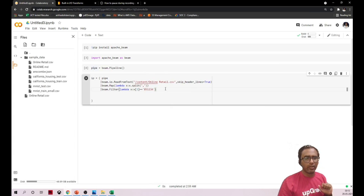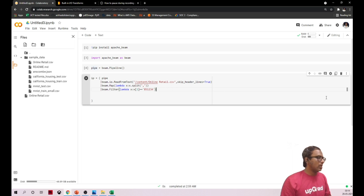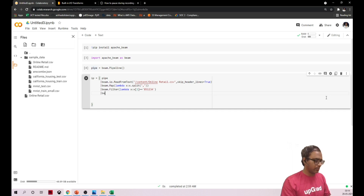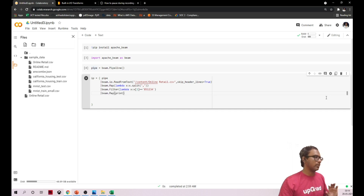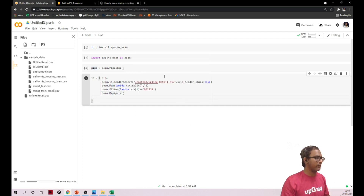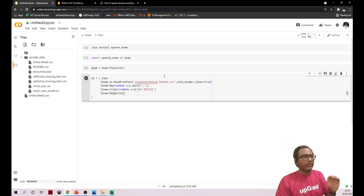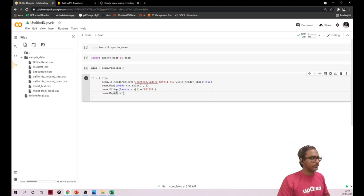Now I've filtered the data. I'll apply beam.Map with print, so after the filter is applied it will print each and every line. Let me run this.